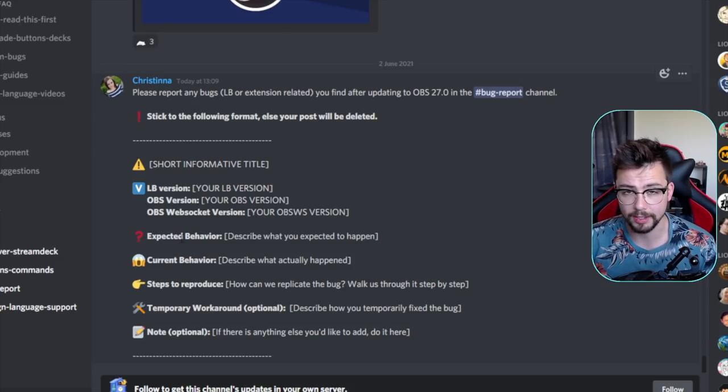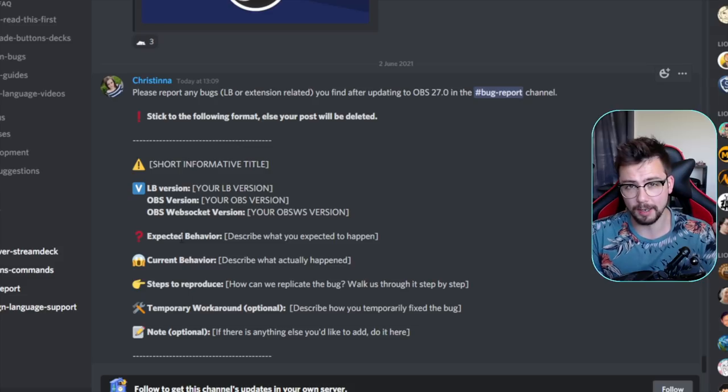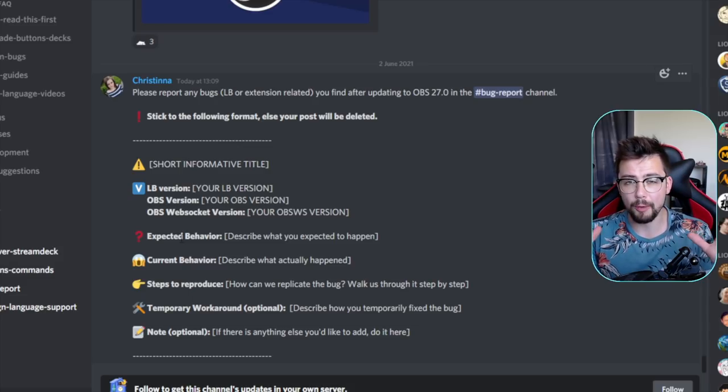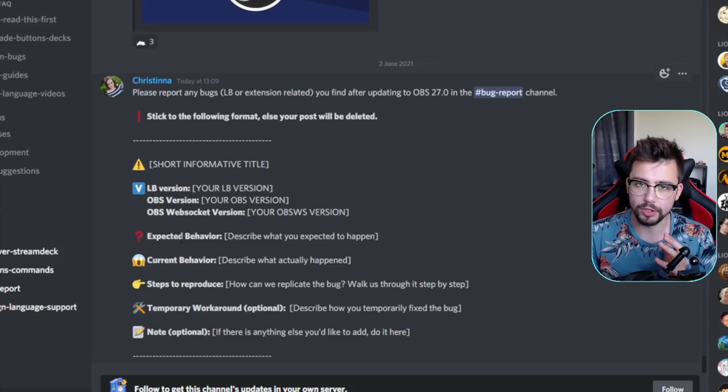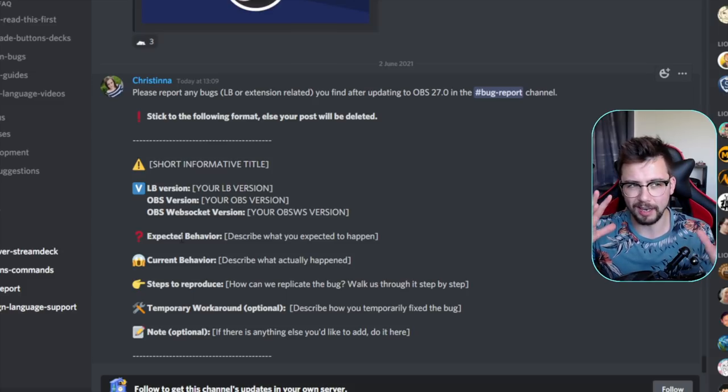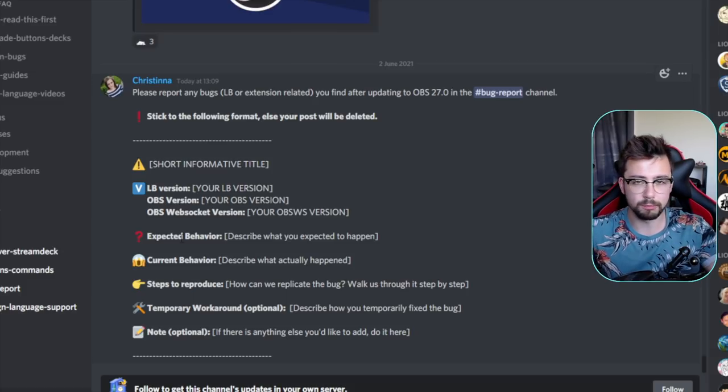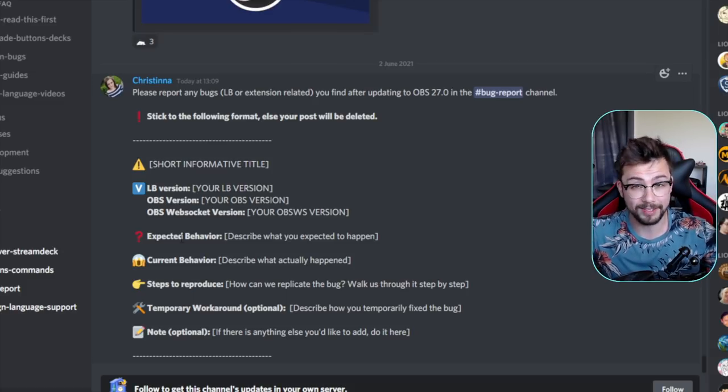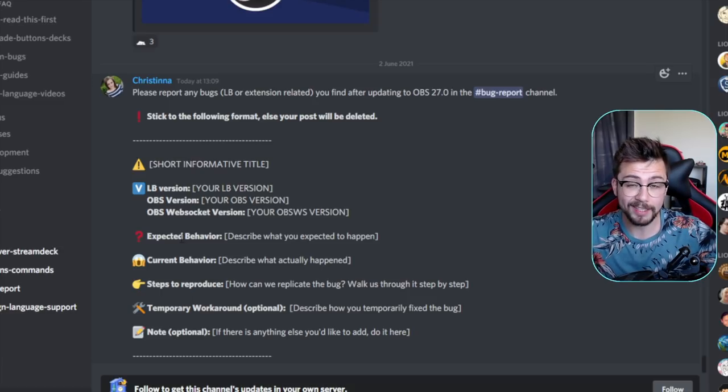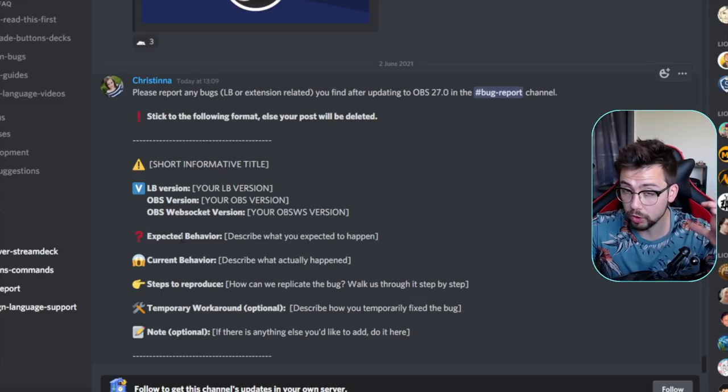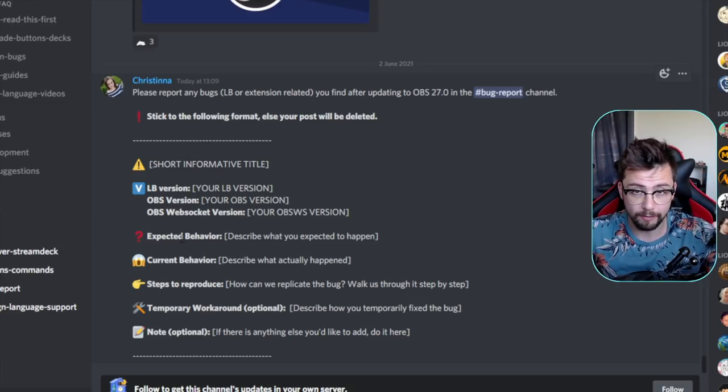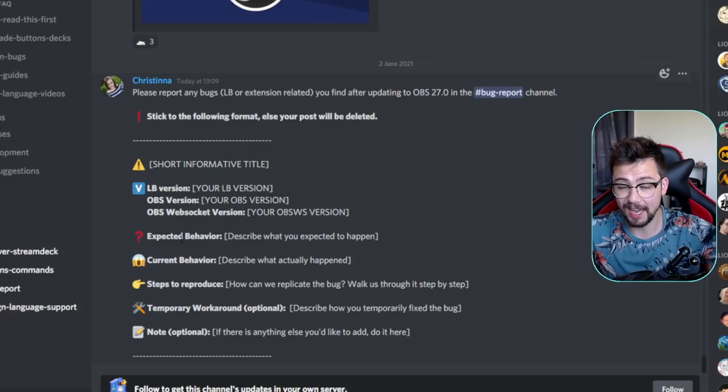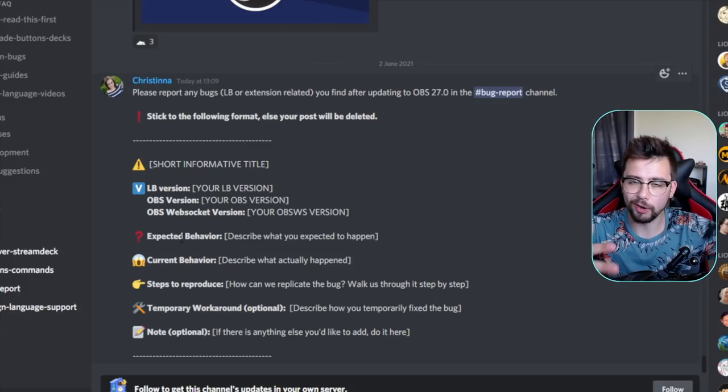This is the same with Touch Portal or other tools, because certain things have changed inside of OBS. One of them being how color is used. So color correction filters now basically have a different value, so rather than going from zero to a hundred on opacity, it's now zero to one.